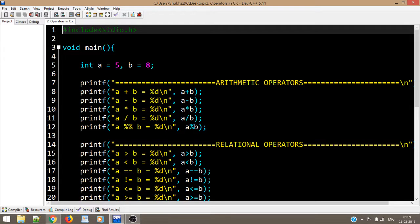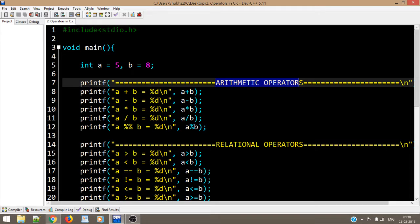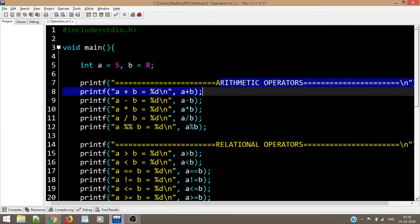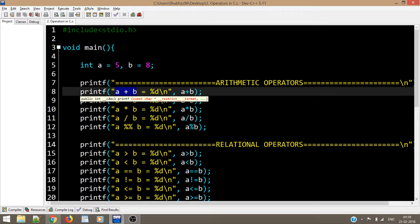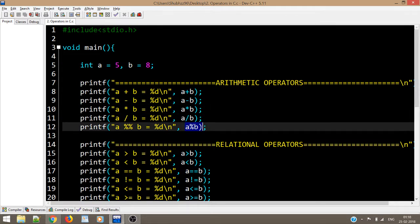To get a better understanding, let us look at the code. I have already written the code to save time. The first section is arithmetic operators. I have taken two variables a and b, where a is 5 and b is 8. The first operation is addition (a + b), then subtraction, multiplication, division, and modulo operation.